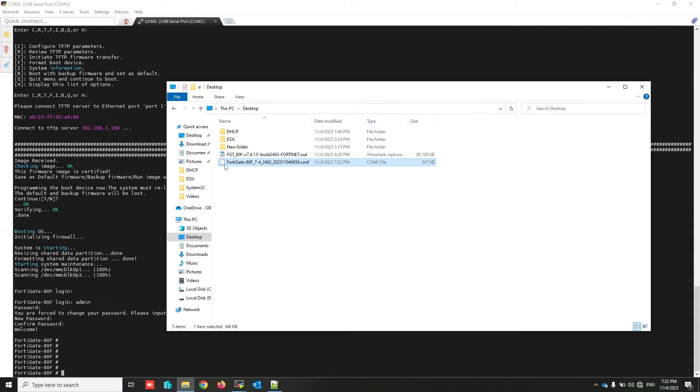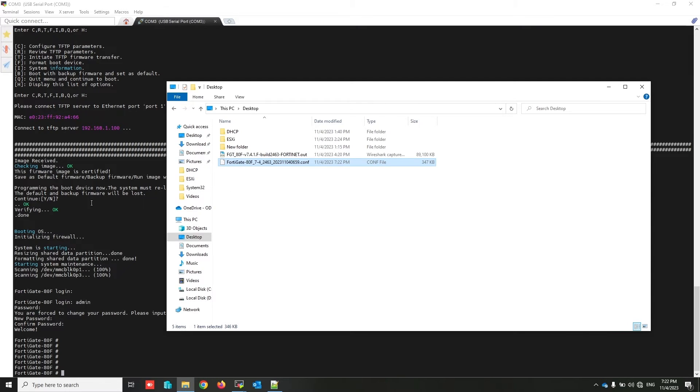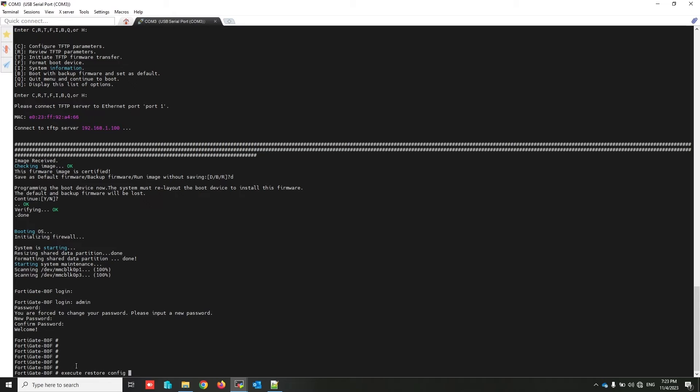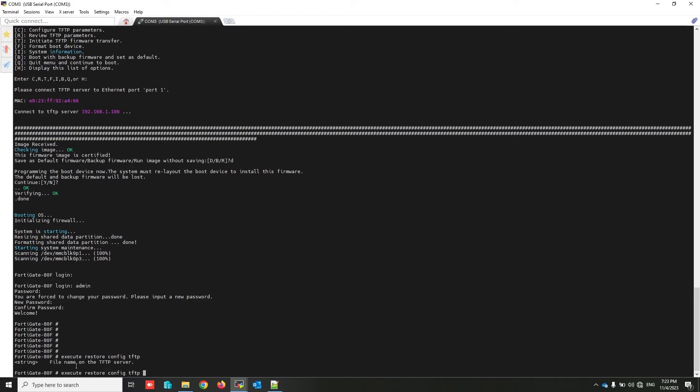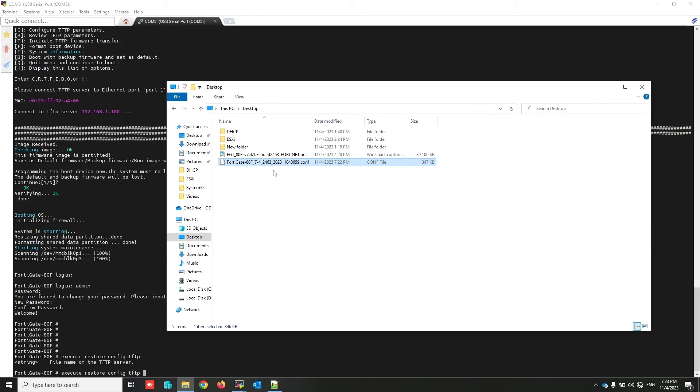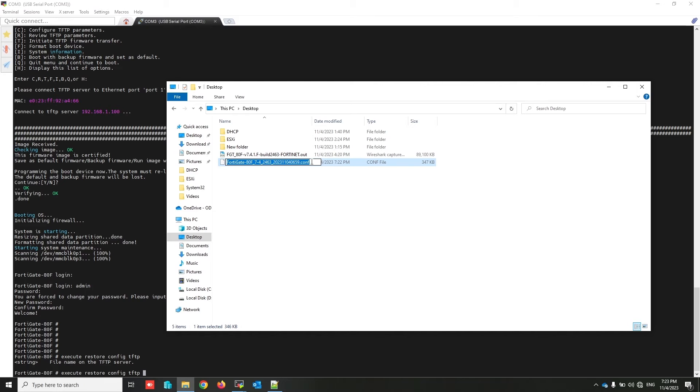To restore this configuration to the firewall, you can use CLI, or I suggest to use TFTP as a transfer protocol to completely restore everything. To do this you have to write: execute restore config tftp, and write your configuration file name that resides on the TFTP. Don't forget to select file extension also. Paste here, and TFTP server IP address.